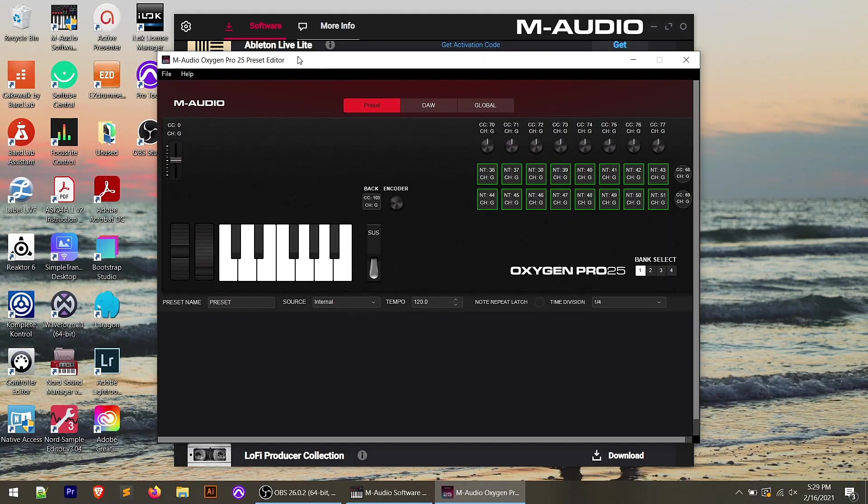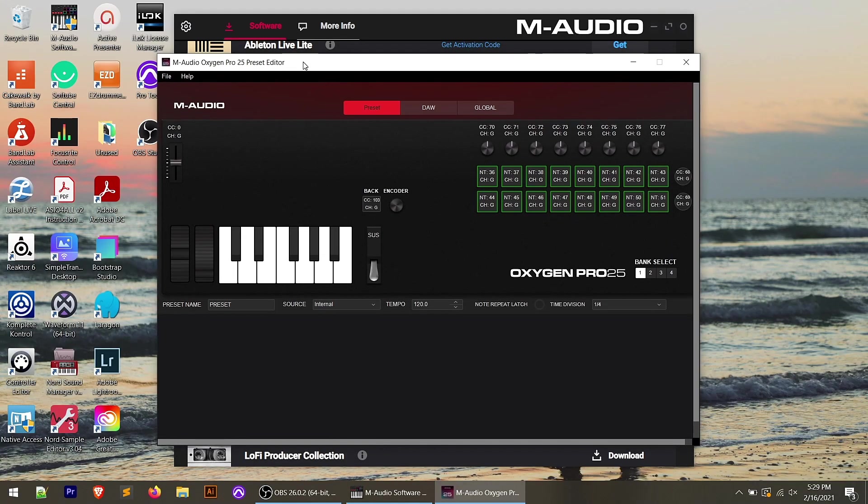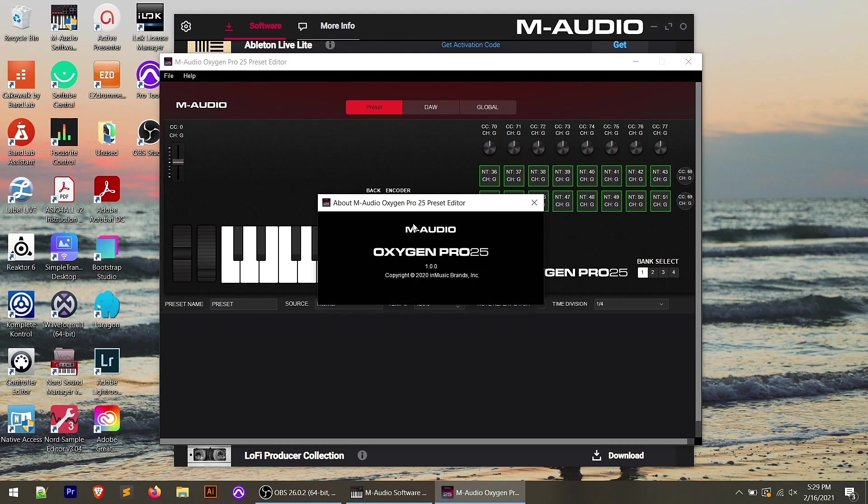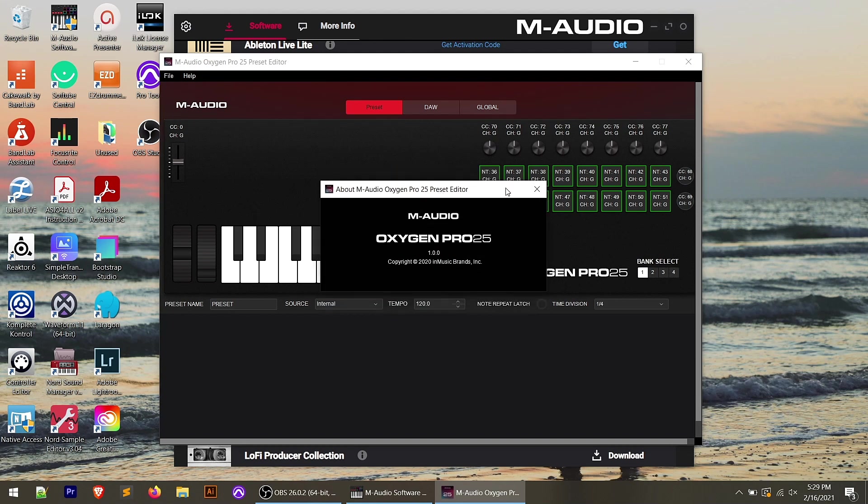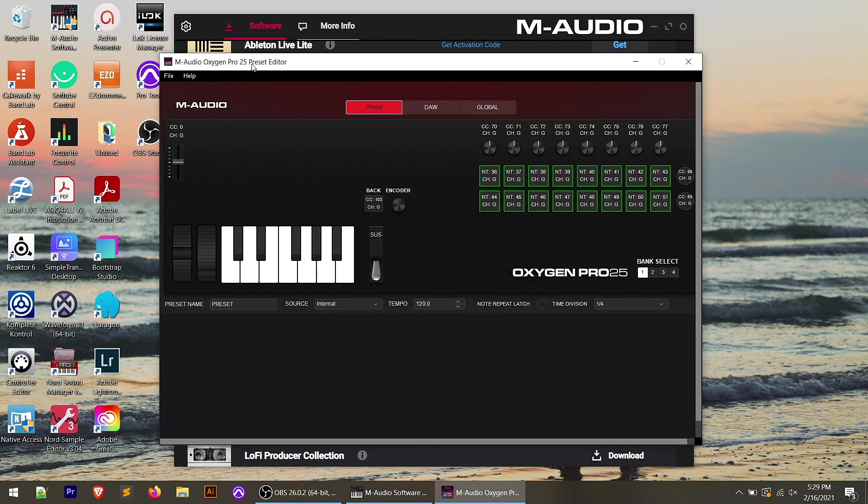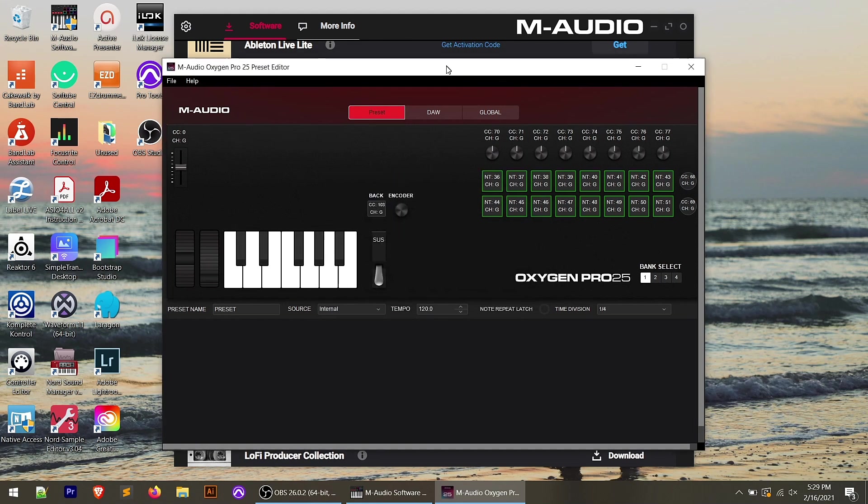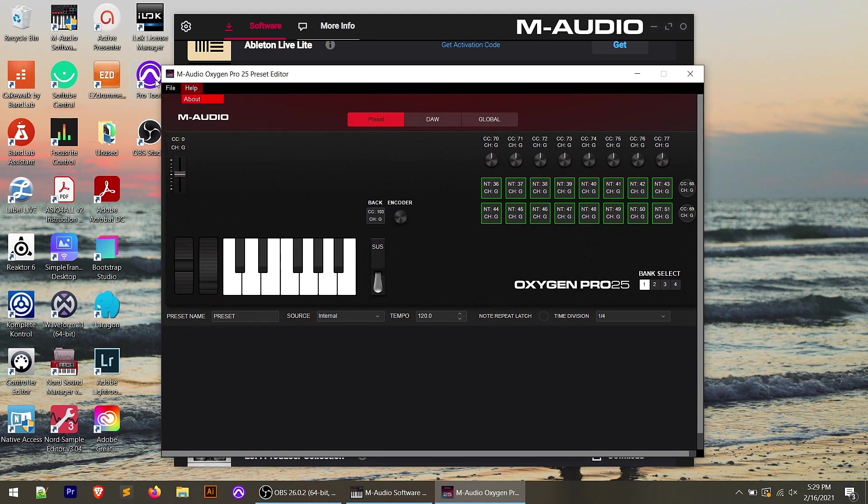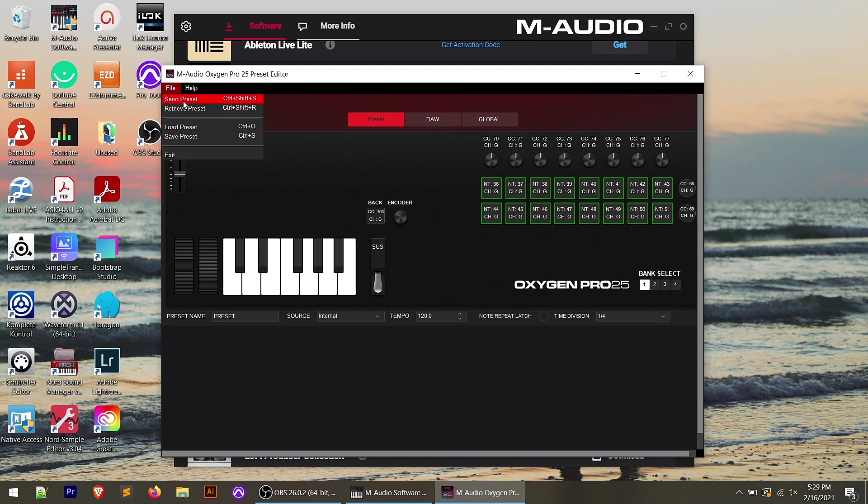And you'll see when the editor opens up that we have a simple menu up at the top here with file and help. Help doesn't get you much right now. It's just the about the version, which in my case is one. And then file, you have four options or five with exit. You have the ability to send and retrieve presets from the controller.